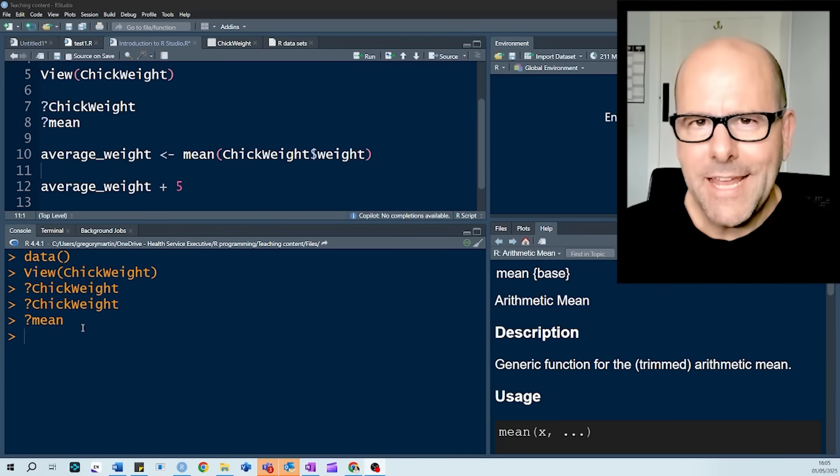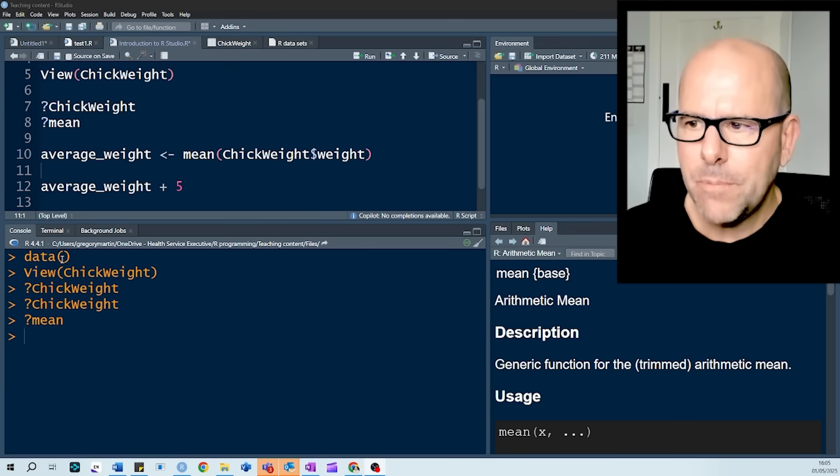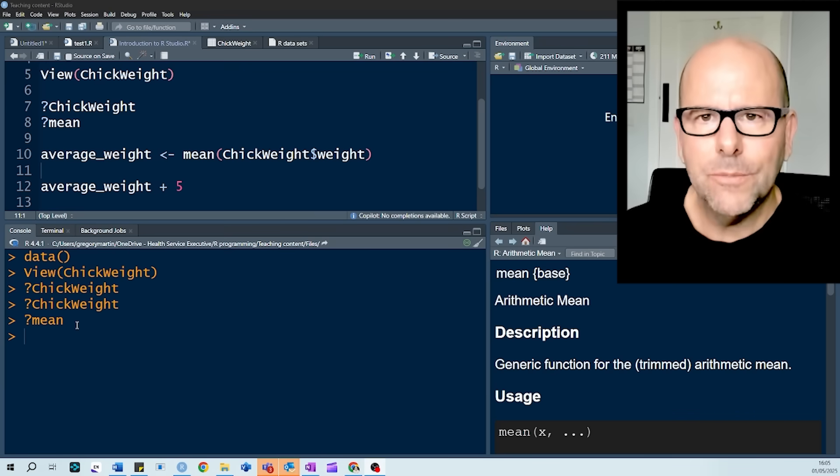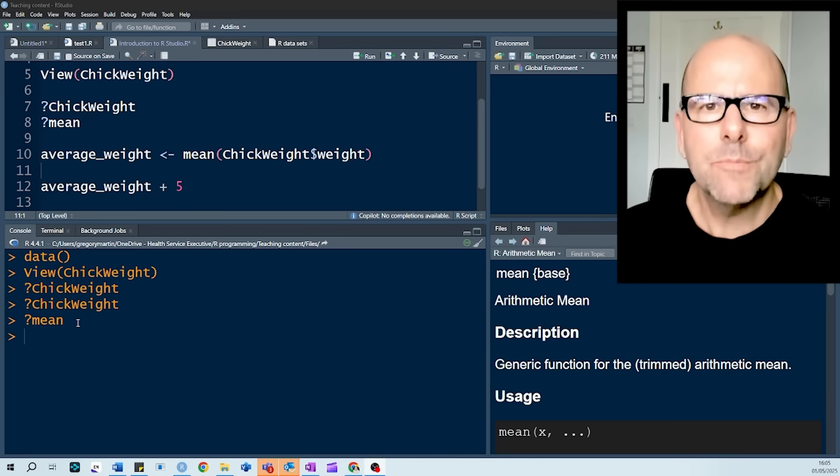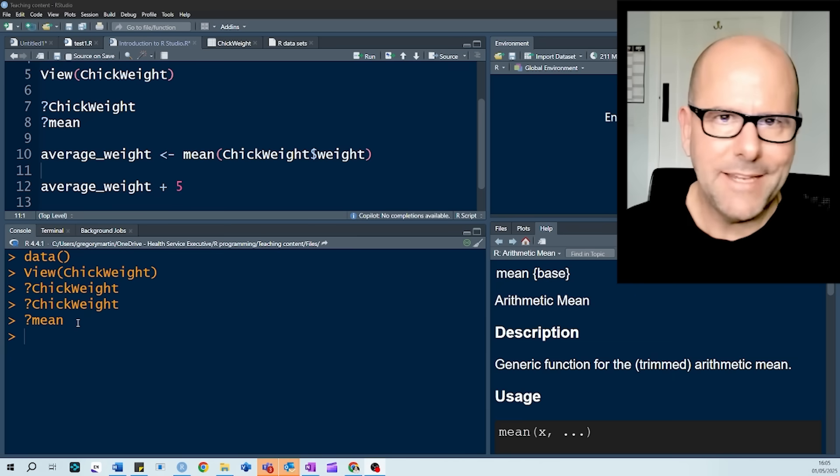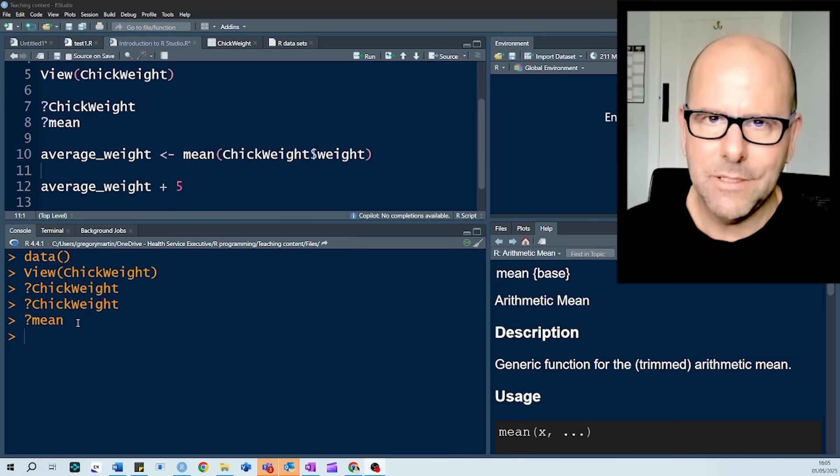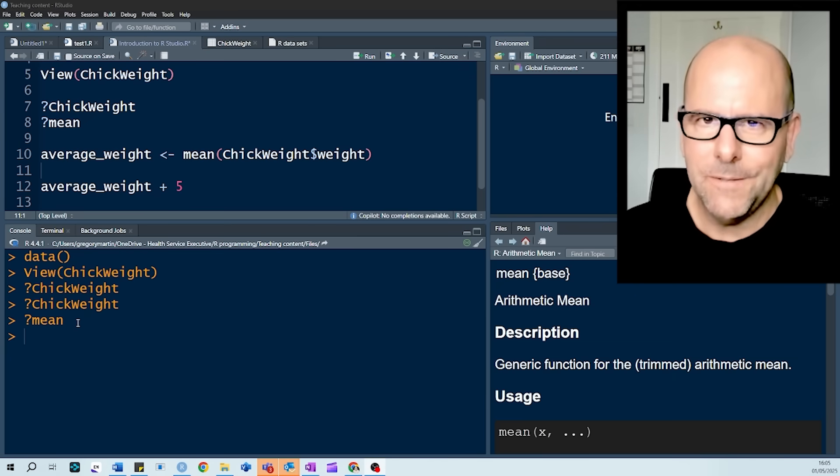You'll notice that as we've been executing code, that code is actually popped into the console beneath, and that's really where the code is being run from. And if there was an output from the code, let's say, for example, we added some numbers up, and there was a solution that would pop into the console as well.